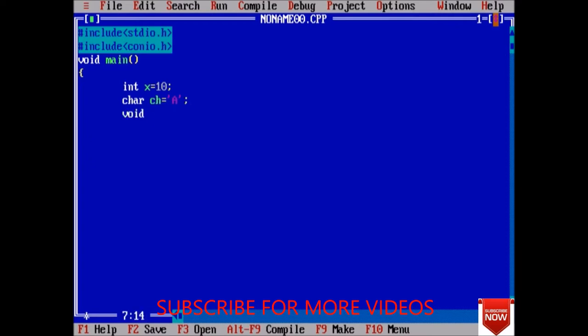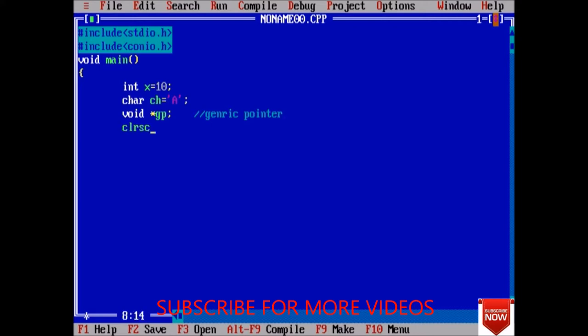Now I am going to declare a void generic pointer. This is the declaration of generic pointer. Next thing, clear the screen. Now what we have to do is just store the address - suppose I want to store the integer, then address of integer x.